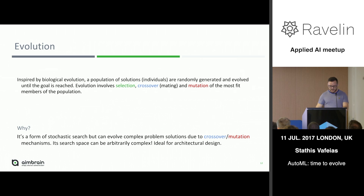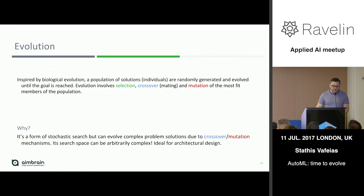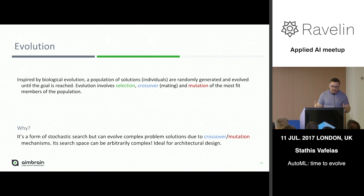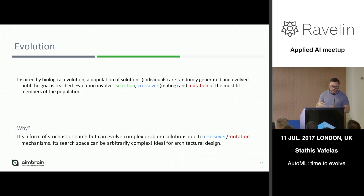Evolutionary algorithms are inspired by biological evolution. They evolve by initialising a starting population of completely random solutions, and then through the process of selection, crossover — which is breeding — and mutation, they produce good enough models that kind of solve the problem. You cannot guarantee it will be the optimal solution, but they will do something that solves the problem.